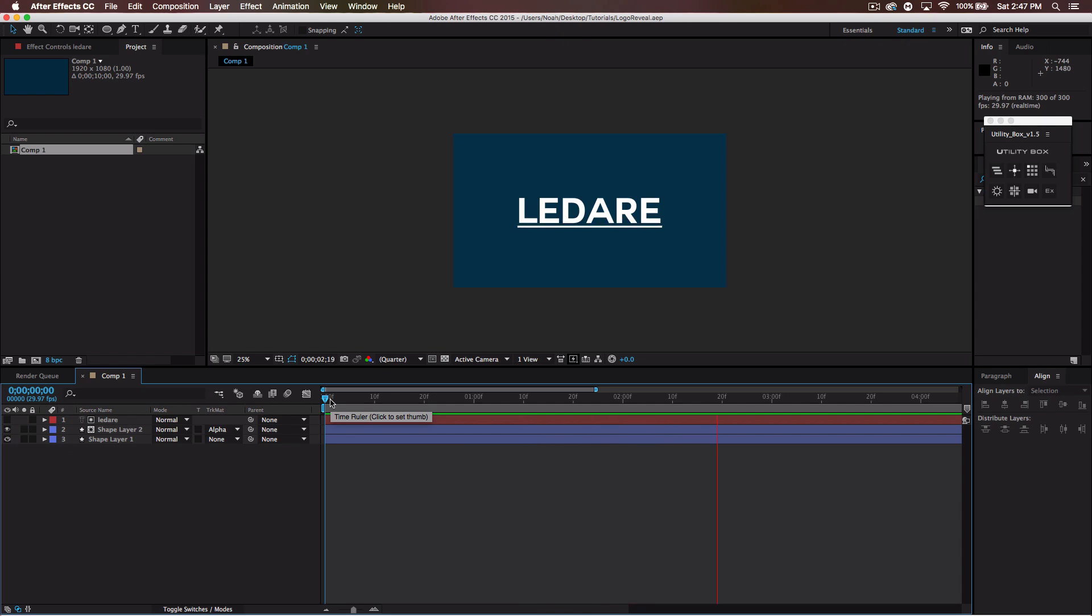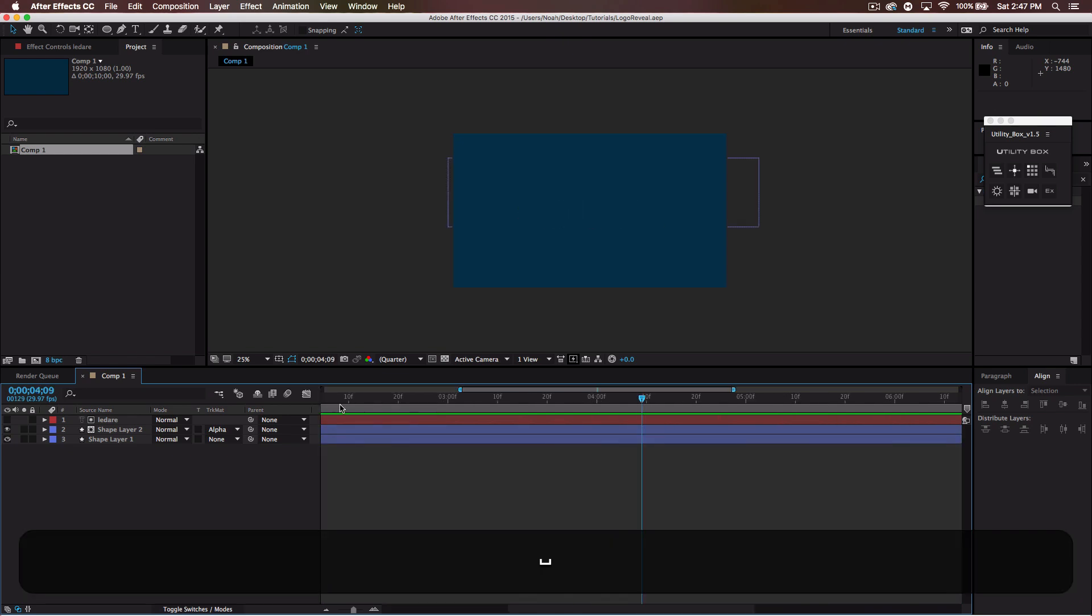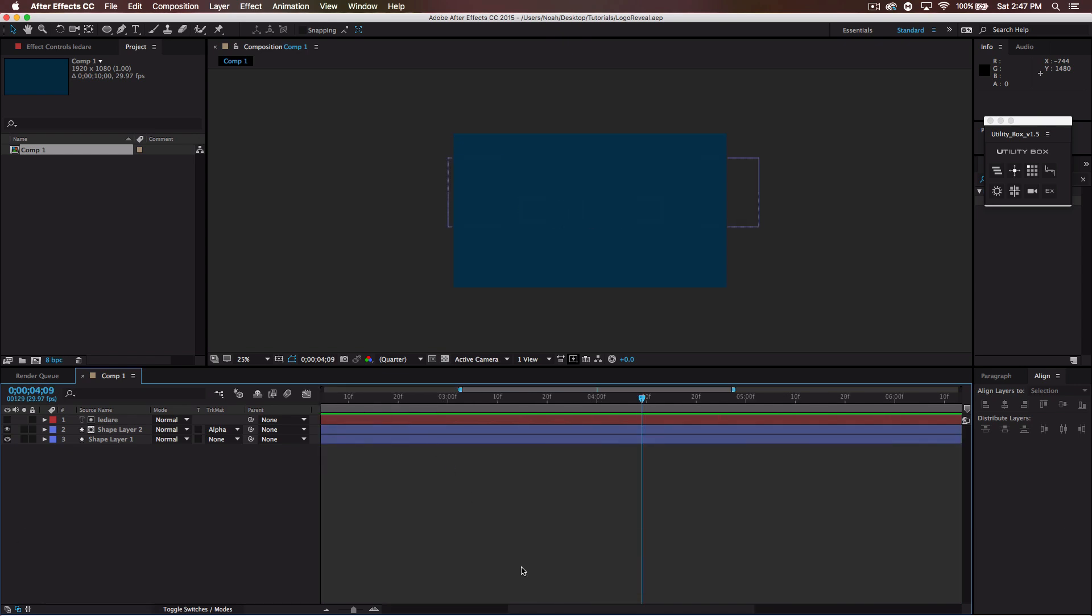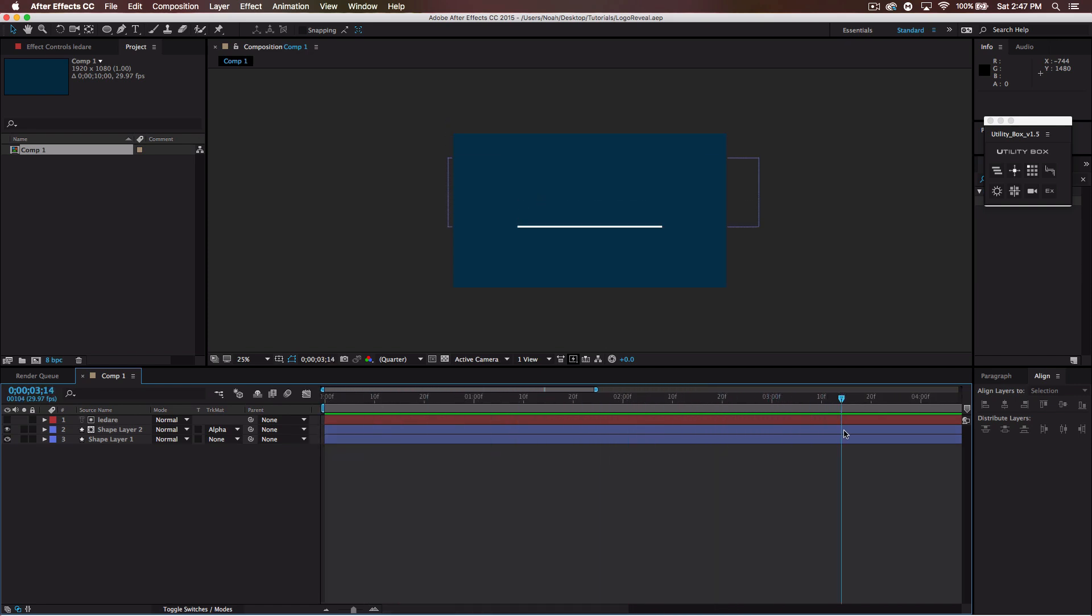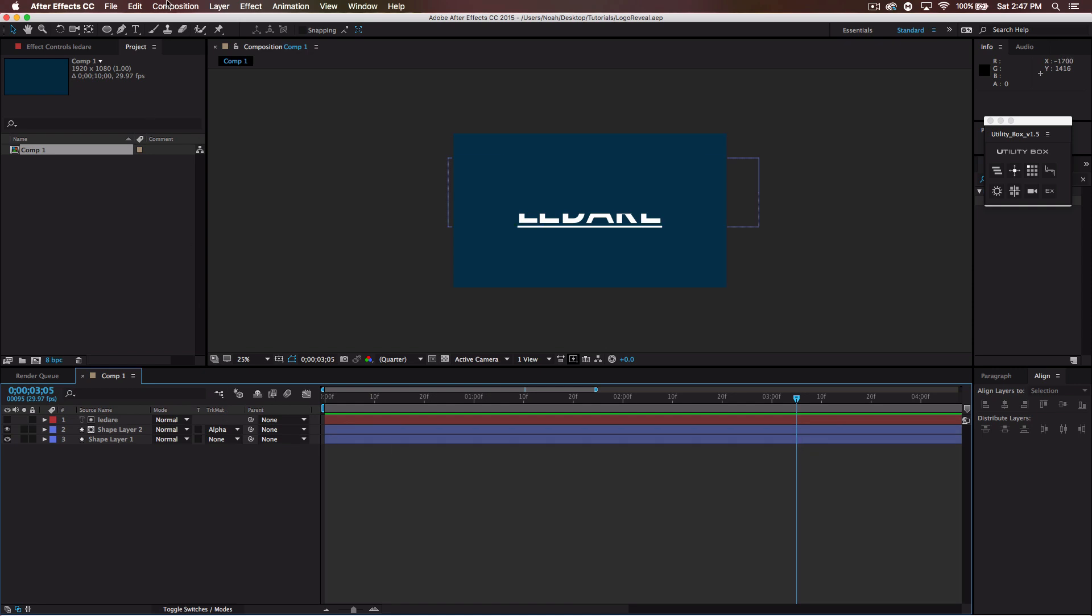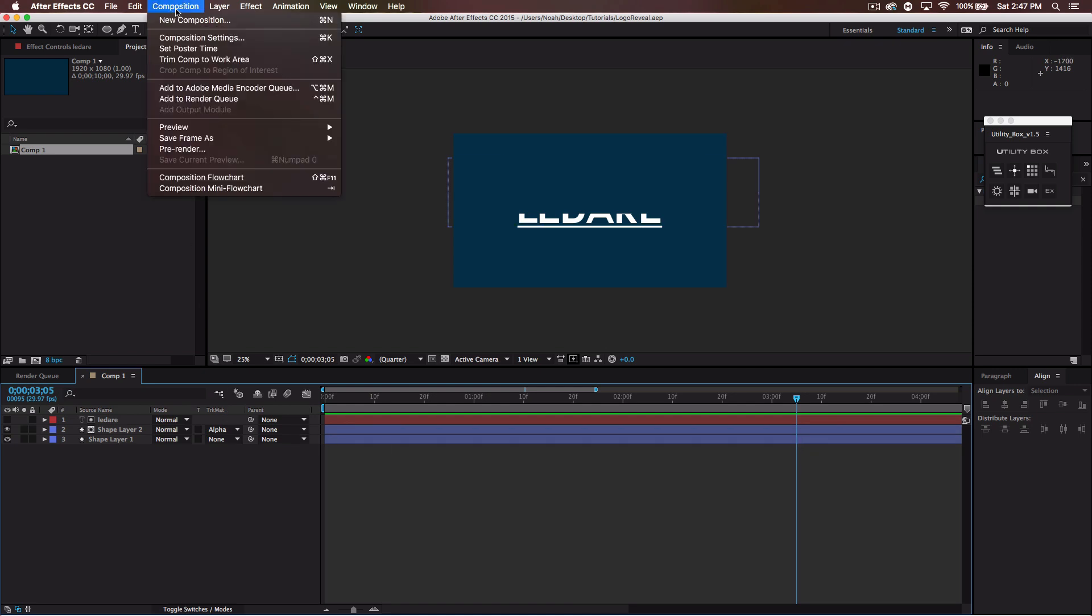It's pretty simple. A line comes down, reveals the text and the text kind of goes away. You could have the line go back and make the text disappear again but I thought I'd show you this as a variation. Anyway let's get right into it.